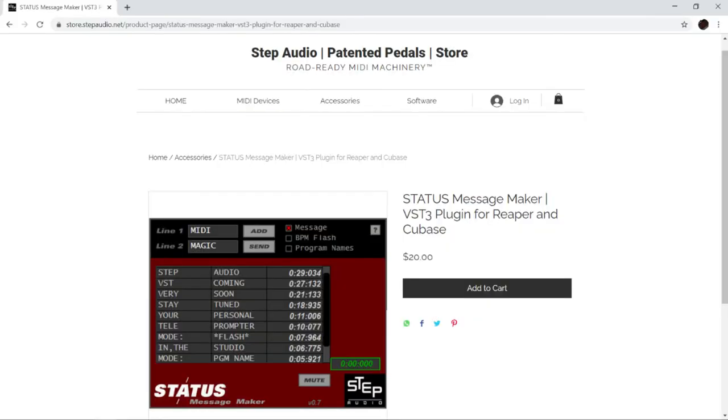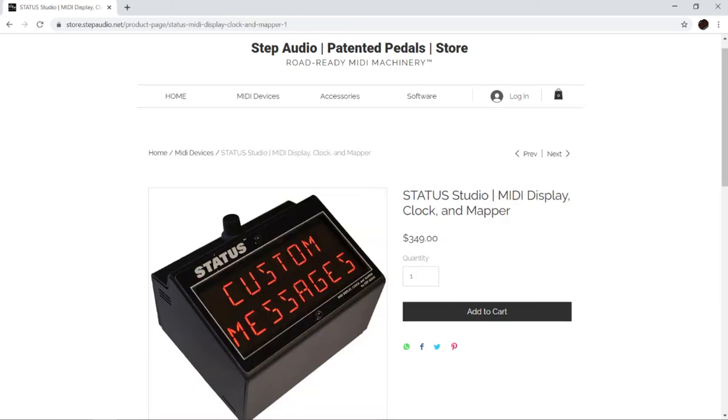The VST plugin is sold separately at stepaudio.net and it also comes bundled with the STATUS Studio Edition. Learn more over at stepaudio.net.